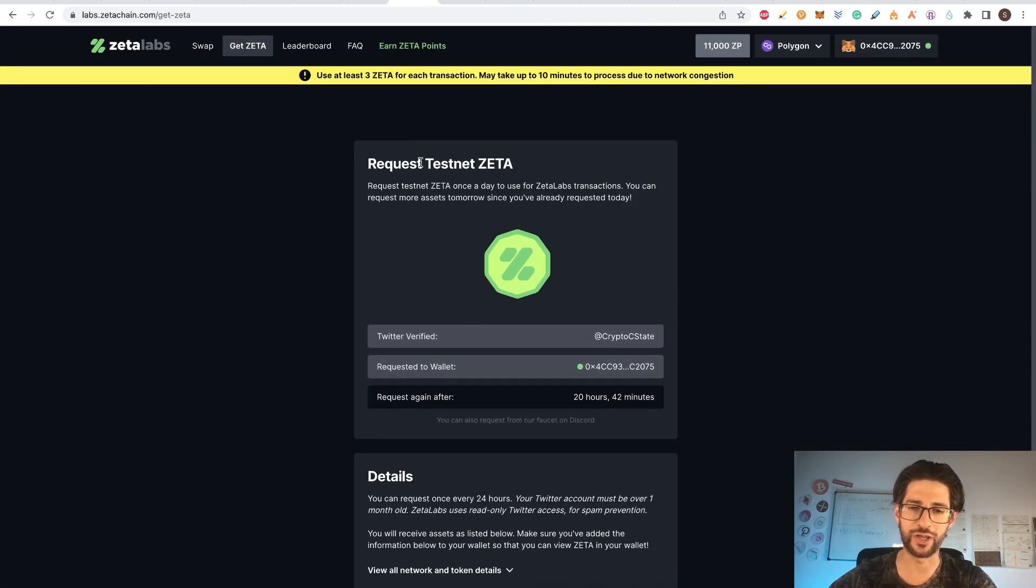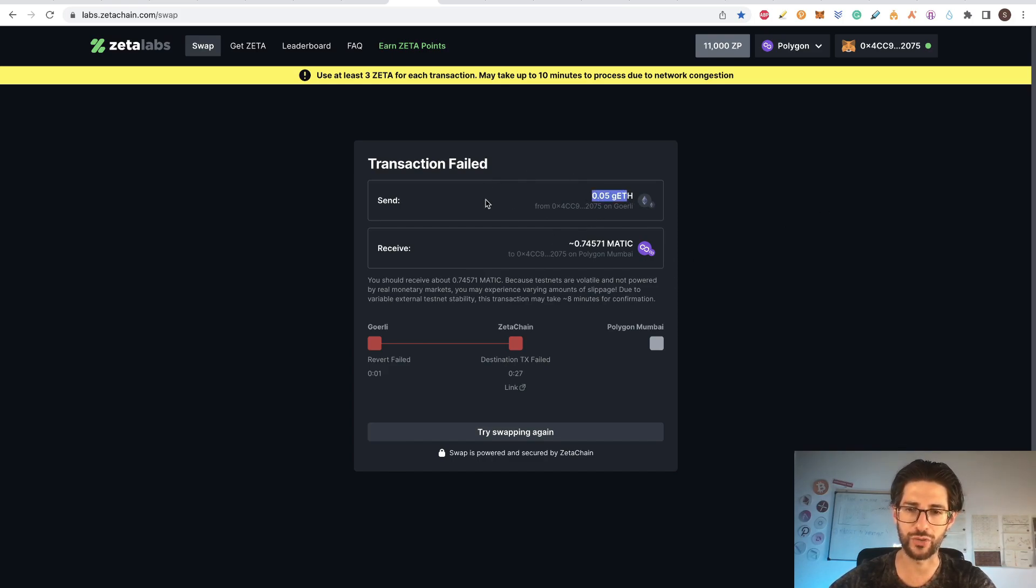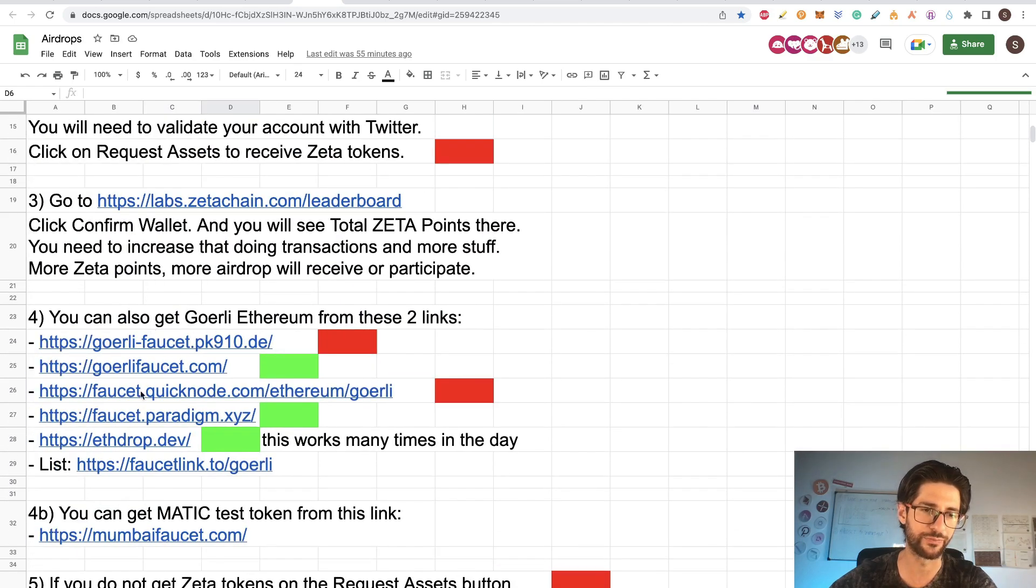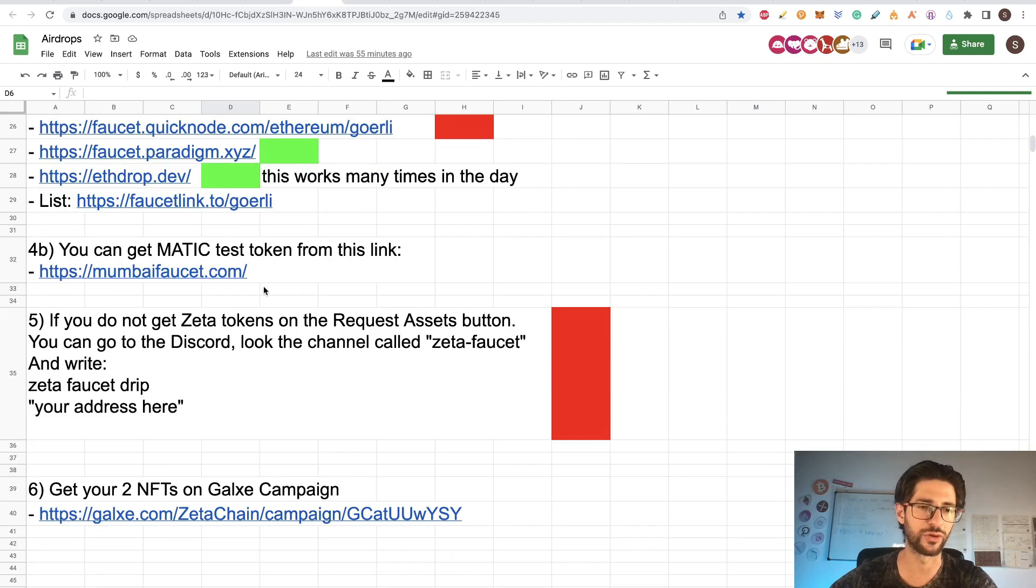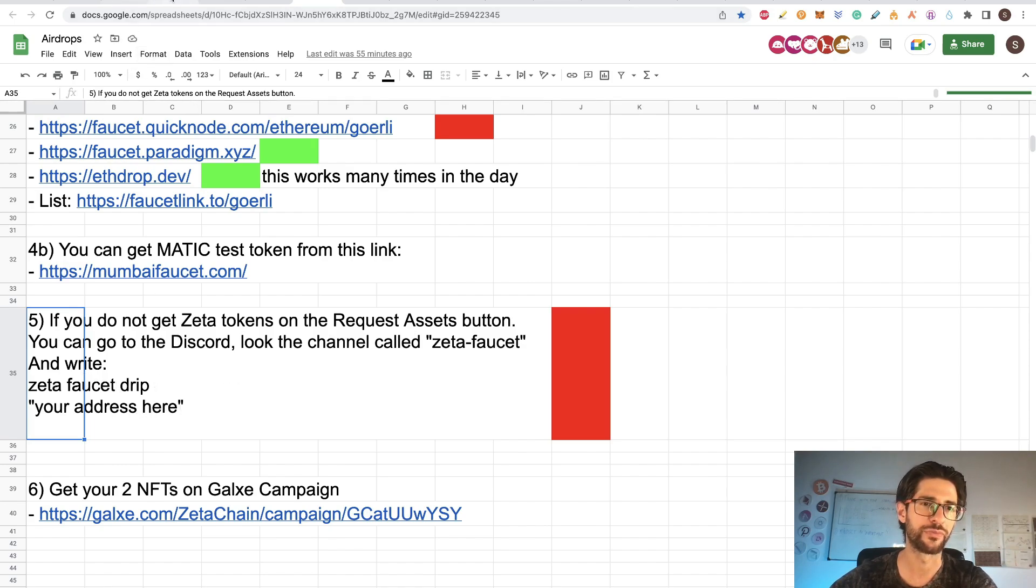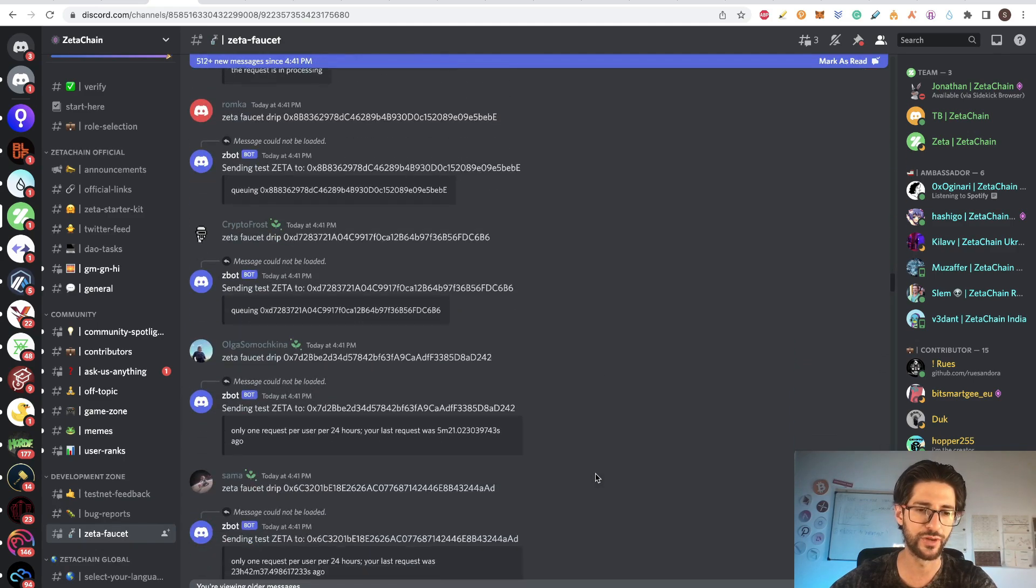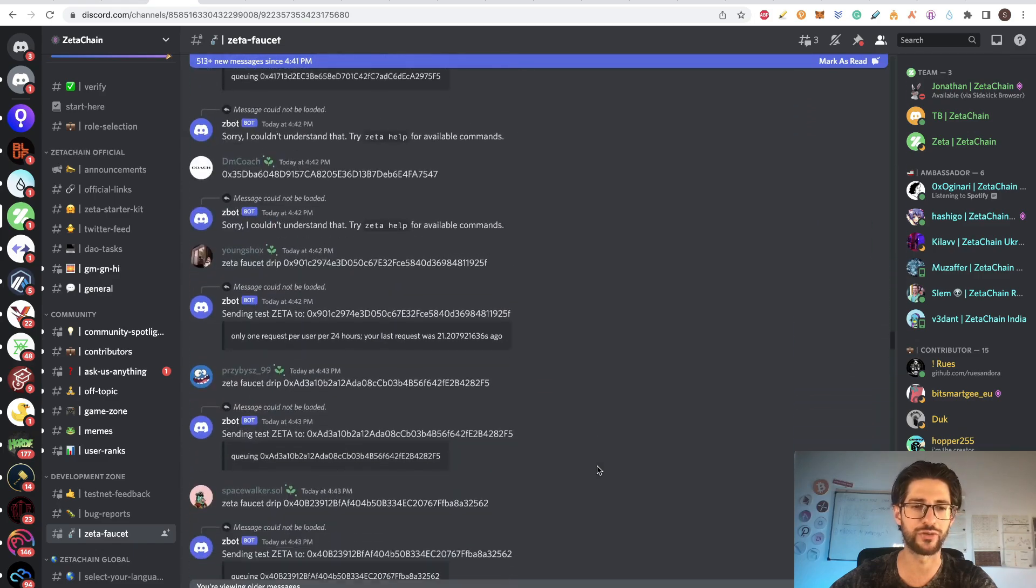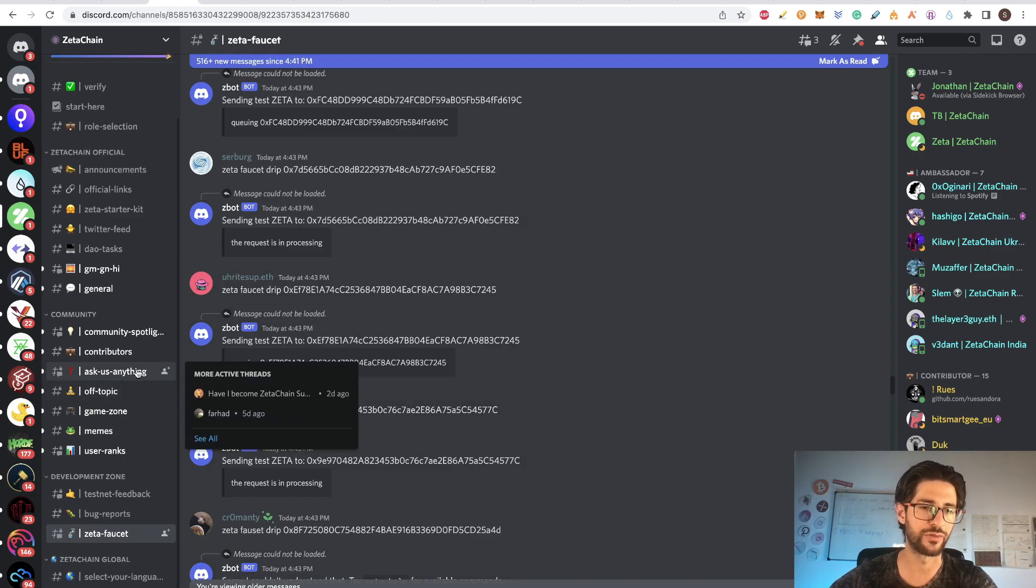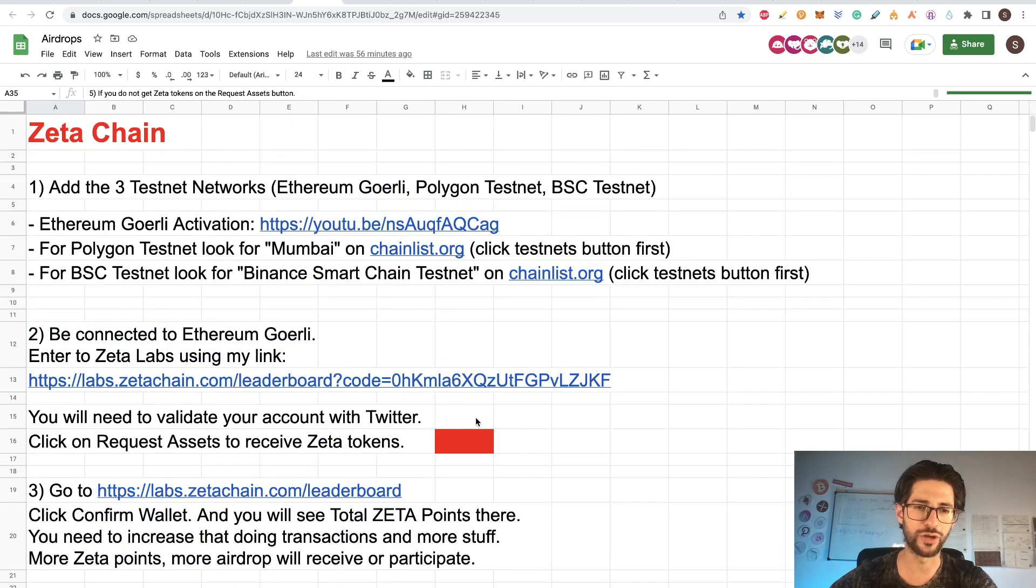So guys, sorry that I couldn't show you here the swap transaction. And because each time that it fails, it is also using the Goerli Ethereum. So I need to go and get more of that in order to test this again. But I already put all the links how you can get the Ethereum faucet because the Zeta faucet is not working. You cannot get Zeta tokens from the application, neither from the Discord. Point five was that you can get Zeta tokens on the Discord if you put Zeta faucet drip and your address. You can see that here you go to Zeta faucet and you can see that everyone is putting Zeta faucet drip and the address. But it says that it's sending it, but it's not actually receiving anything. So test it anyways, in case you are able to get it. But right now you cannot get Zeta tokens. Guys, that is all for the video.